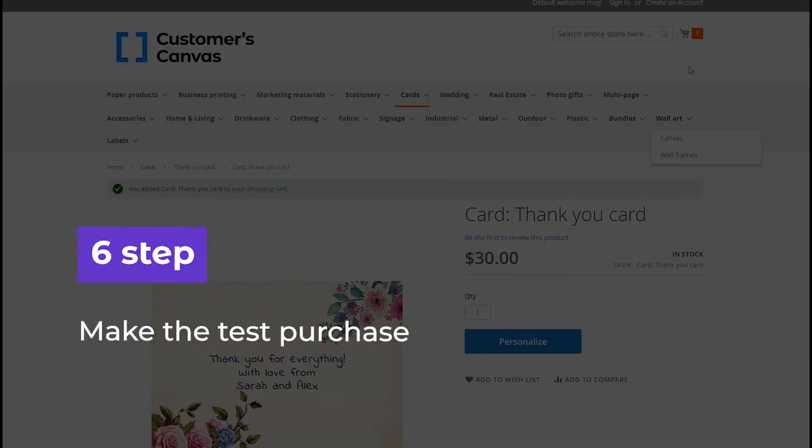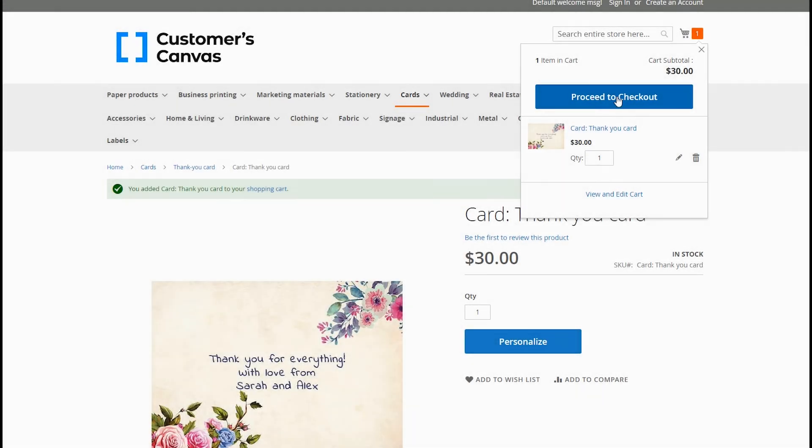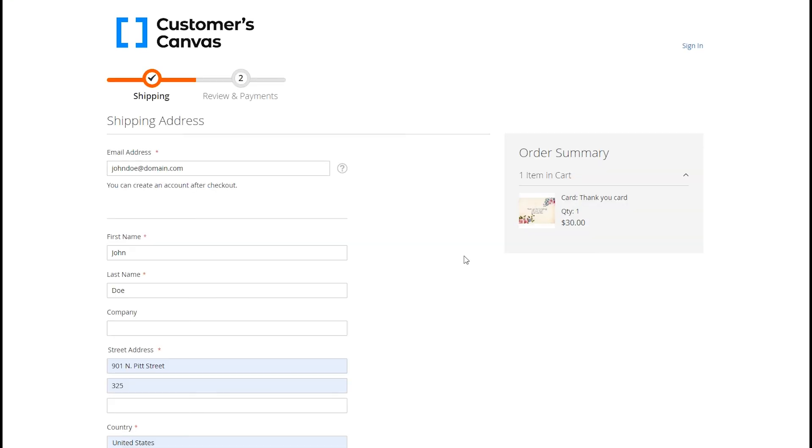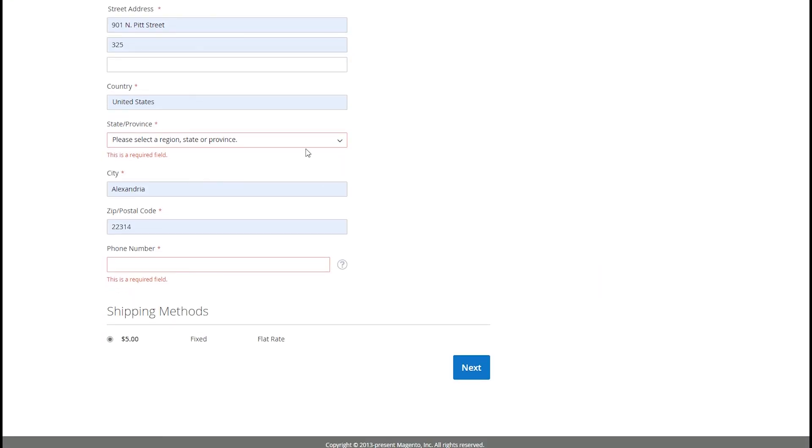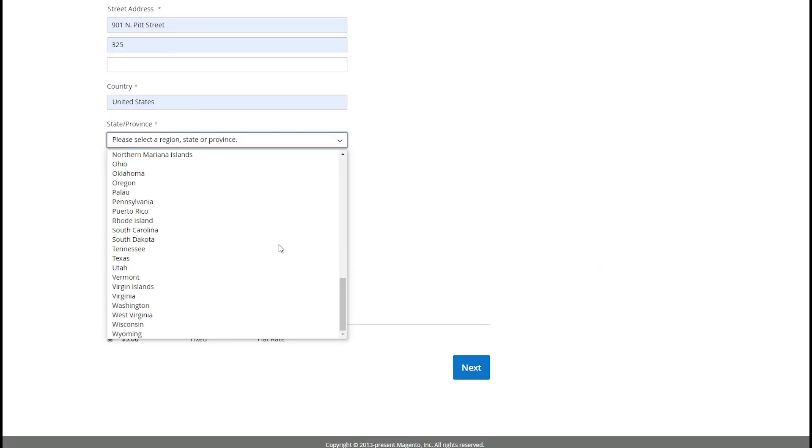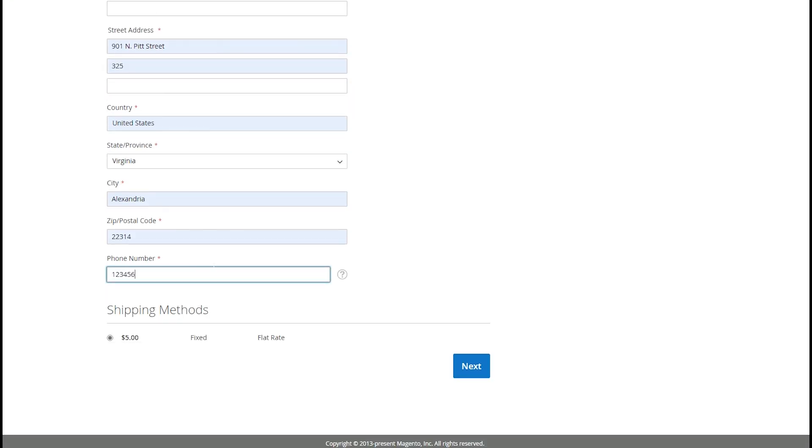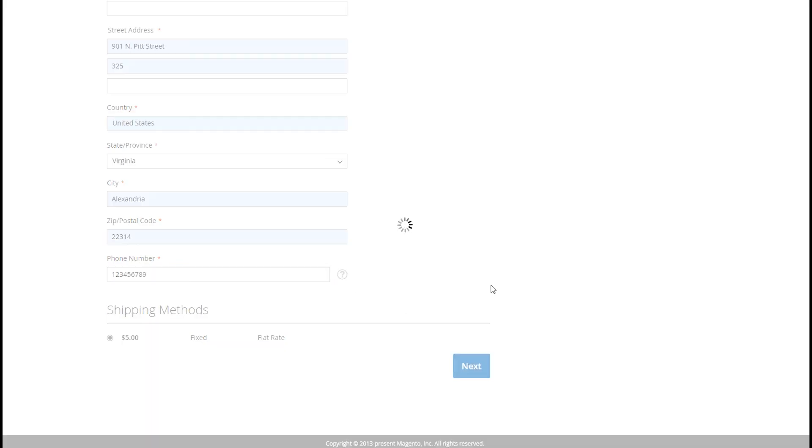Let's make a test purchase. Click the card symbol and then proceed to checkout. Fill in the necessary fields and click Place Order.